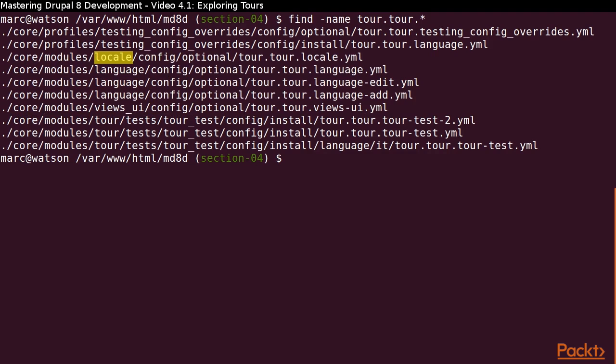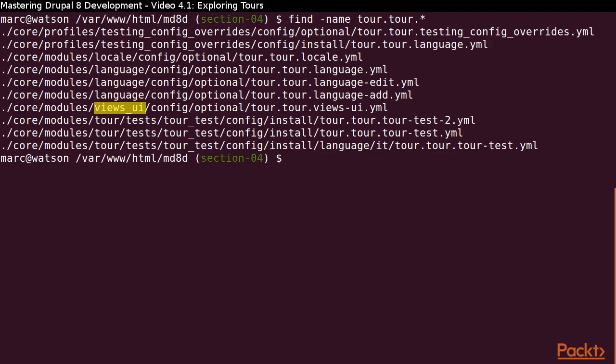There is a TOR for the locale module, three TORs for the language module, and one TOR for the views user interface.